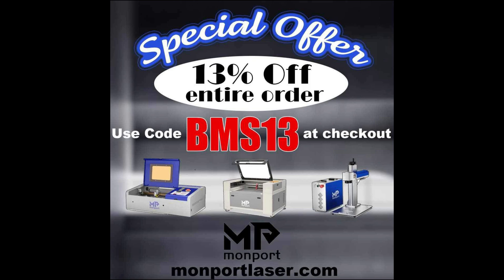As always, we appreciate you guys watching. You can get 13% off your entire order at monportlaser.com by using the code BMS13 at checkout. Thanks for watching. If you have any comments or questions, throw them down in the comments section and we'll get to them. We love answering them and helping you guys out. Thanks for watching.